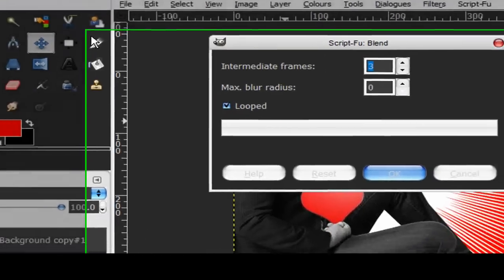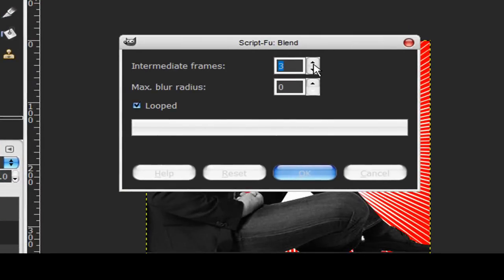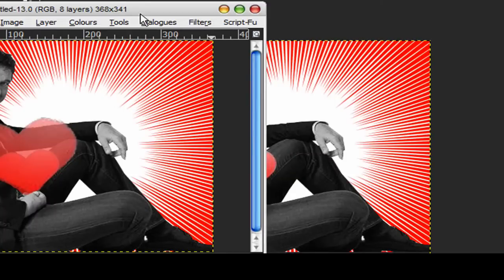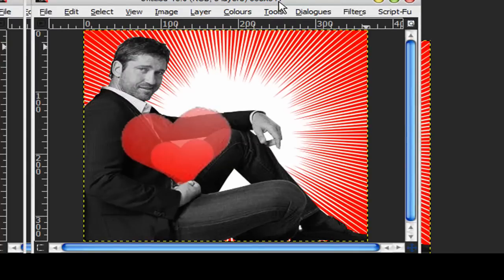And again, default settings are fine, just press OK and that will go through and not take too long as you can see here.